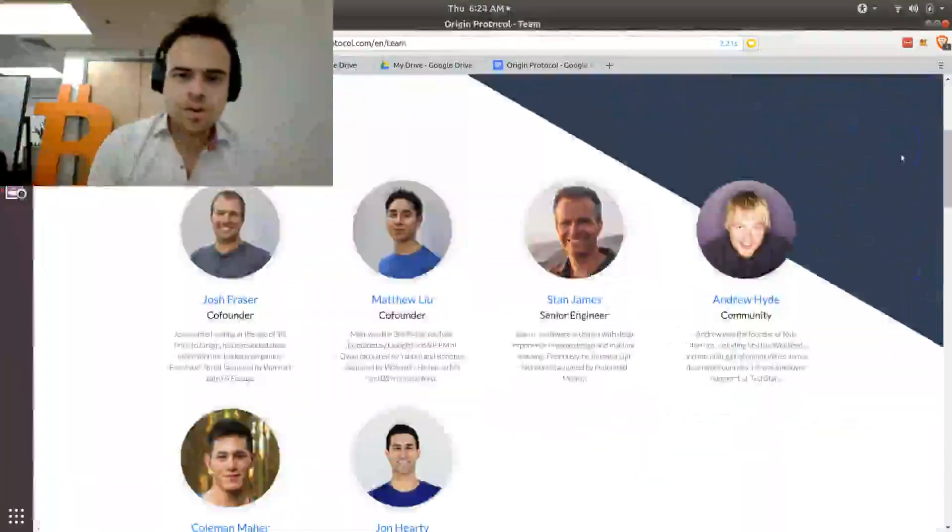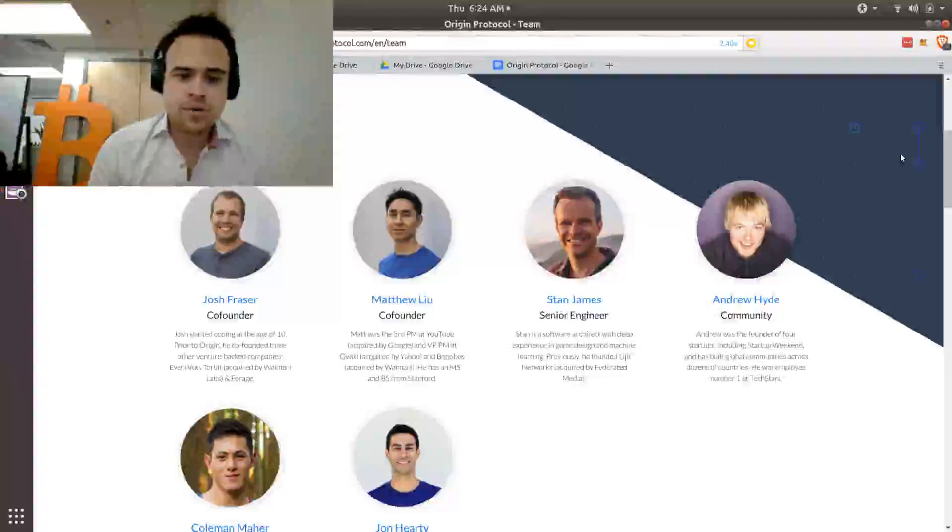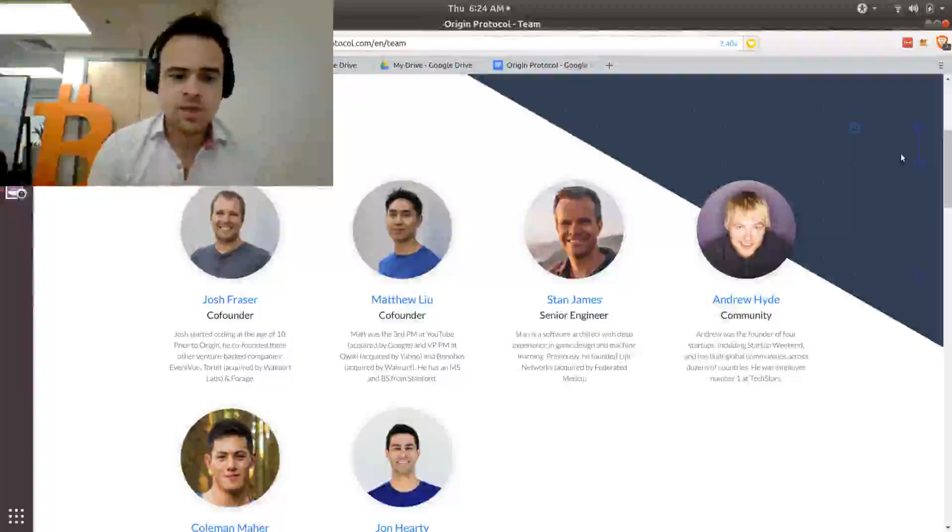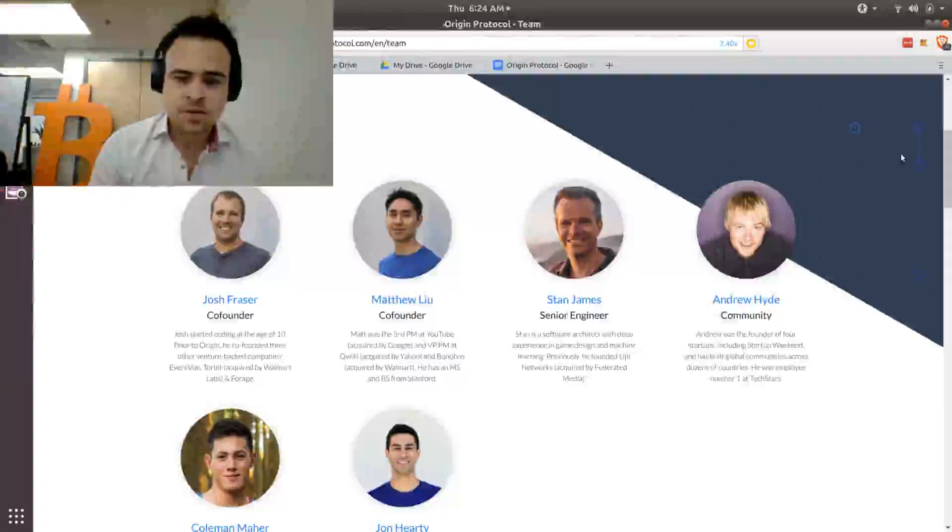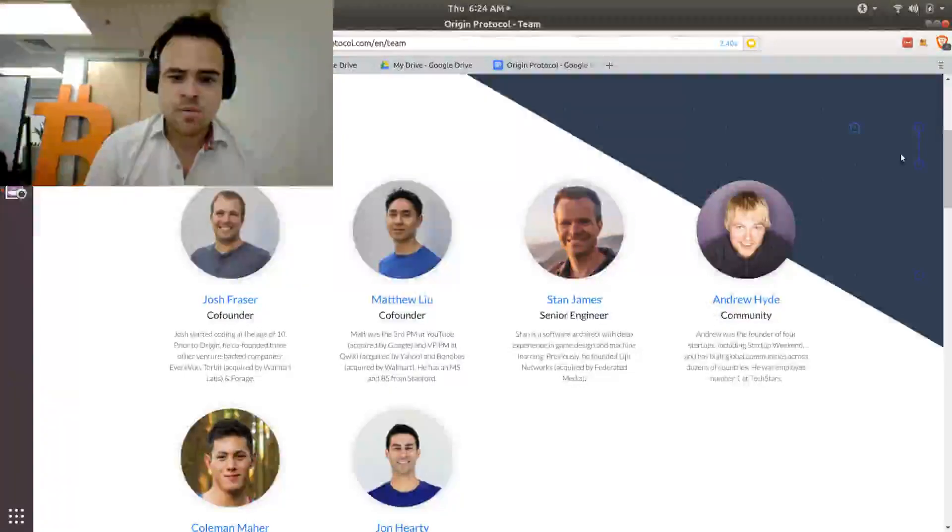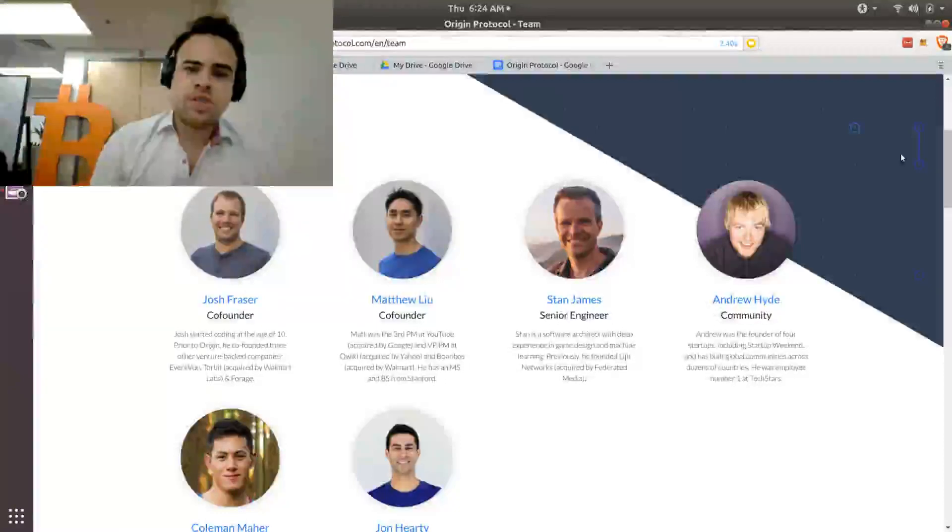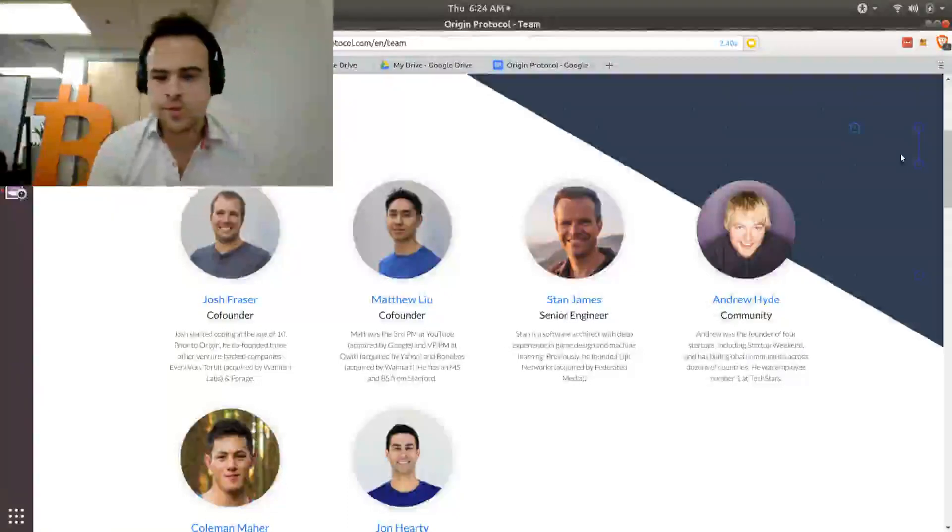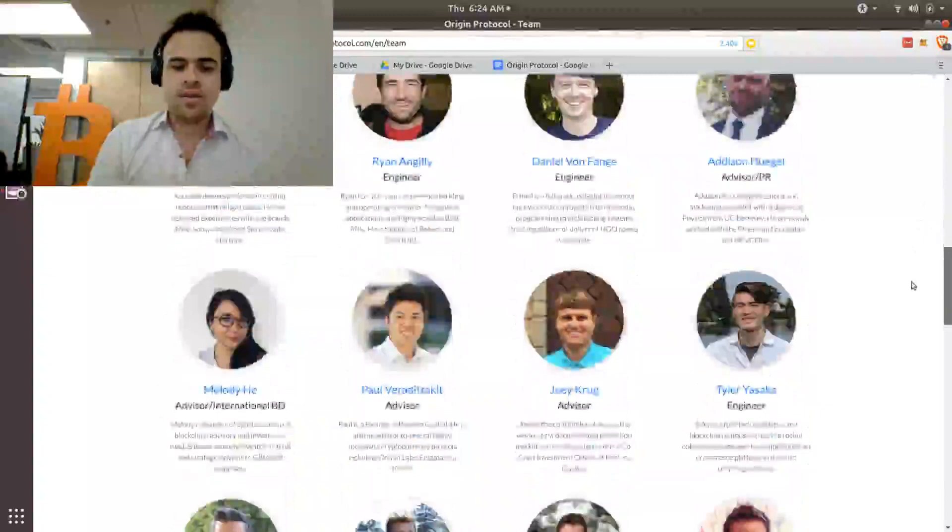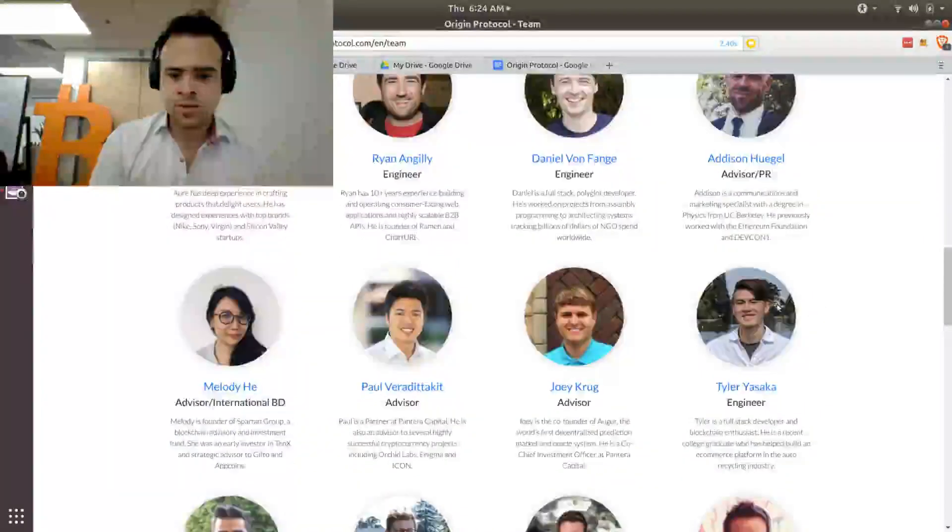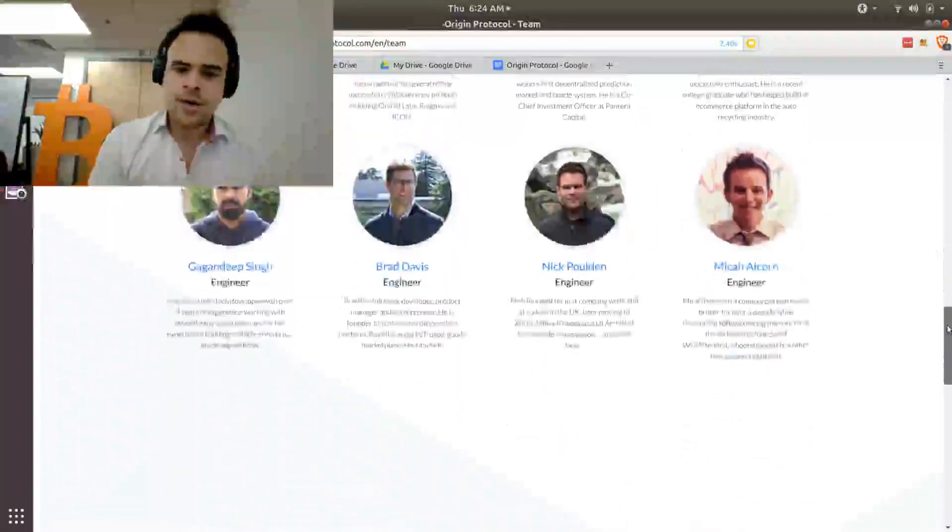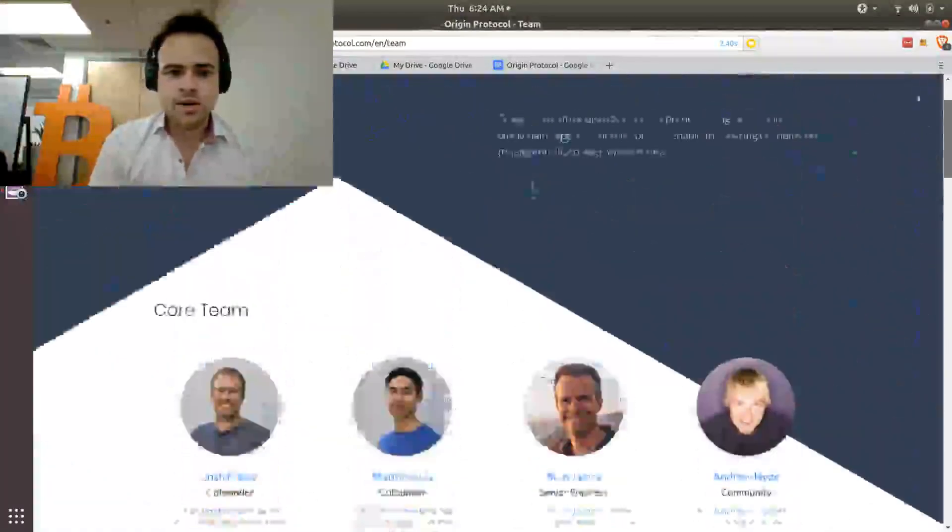So Origin has assembled a pretty solid team around this. A lot of people on the team have already exited other companies. So they've already proven that they can start a business in this space. A lot of these people use the services themselves. So they mention owning Airbnbs and managing these properties and that frustration of having to give up percentage after percentage fees to these middlemen that are managing their services for them. On the advisor side, pretty interesting advisors. Joey Kruk from Augur on there. Yeah, I would say it's a really rock-solid team right now.